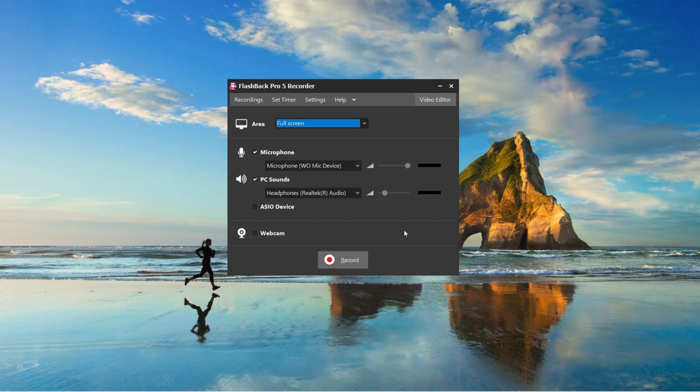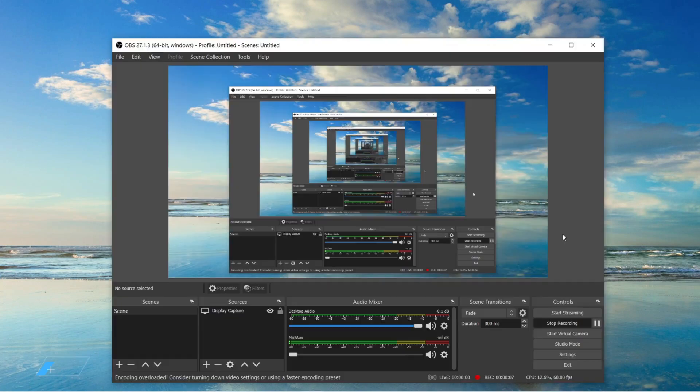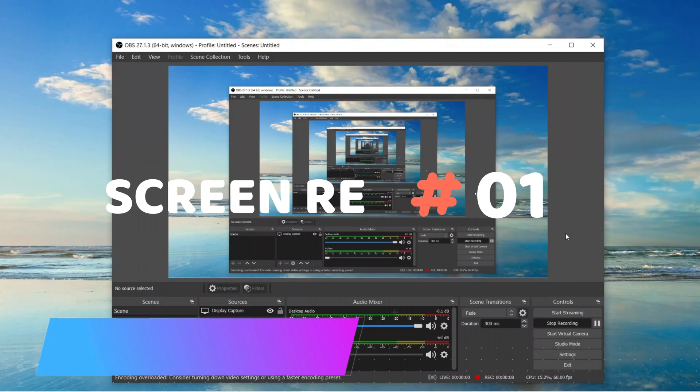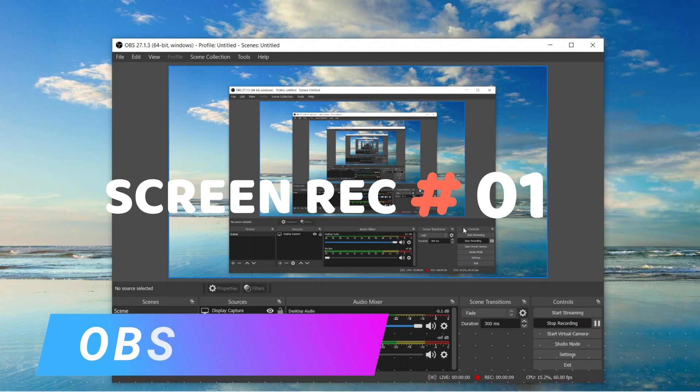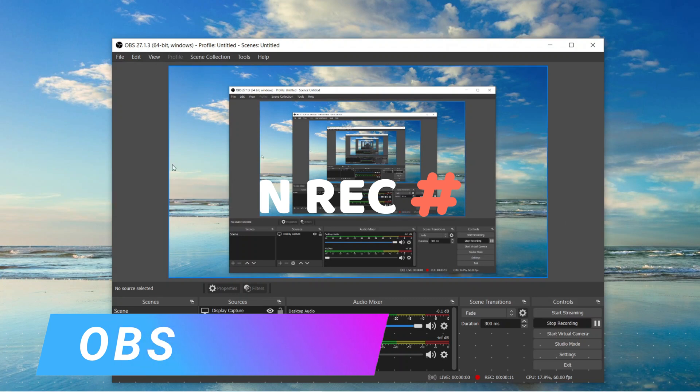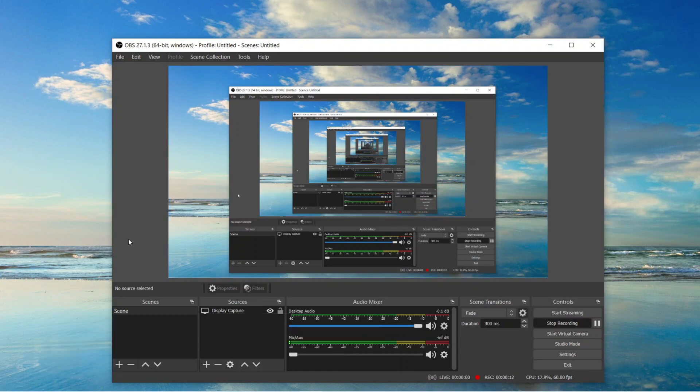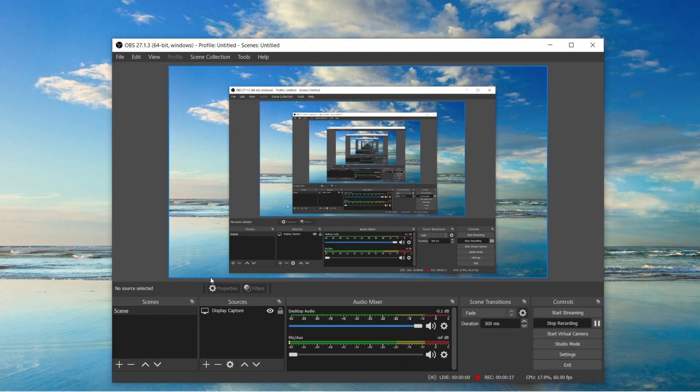So we are in the first position. We have OBS. Now OBS is a free screen recorder that allows you to capture your screen with both internal and external audio.